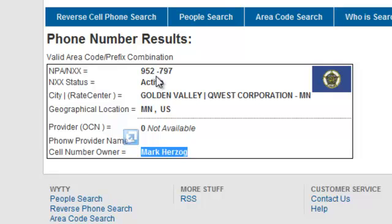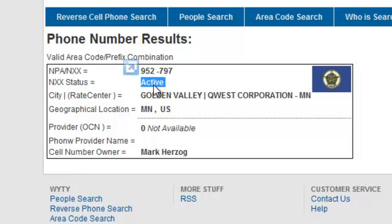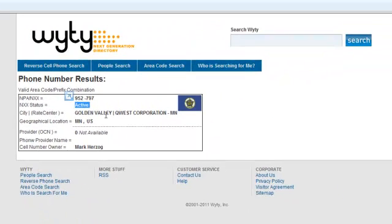The results also show the area code and exchange that you had entered, as well as indicating to you whether the NXS status is still active, and it goes through the city and rate center, and also the geographical location.